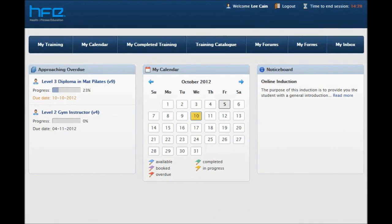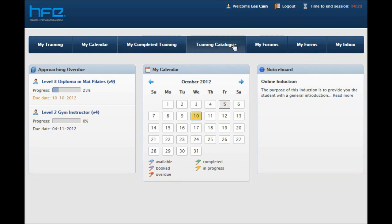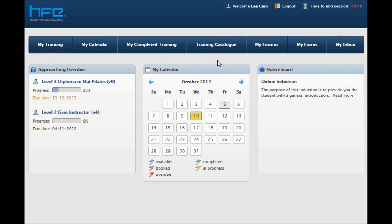Welcome to HFE's Learner Management System induction. The purpose of this induction is to show you how to navigate around the Learner Management System or LMS and how to use this system effectively to complete your training course.